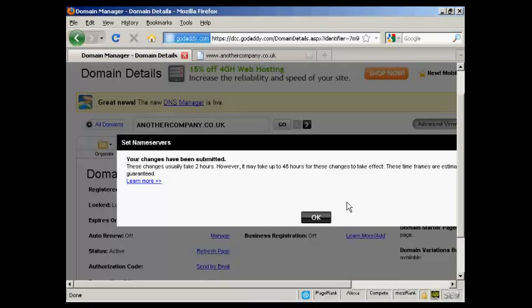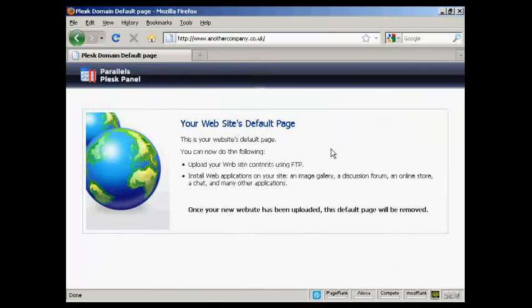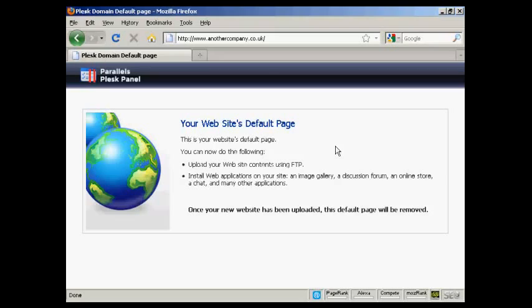When that's done, I'll go back to my website and it should all be set up. There we go. You see it's now been changed over. All I have to do is upload the data to the site via FTP, and I can get this website up and running.